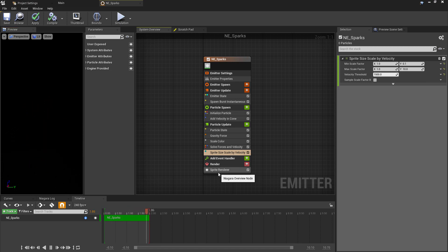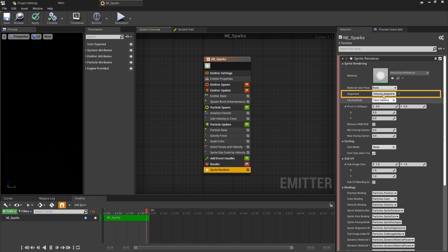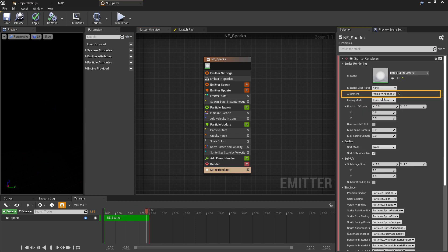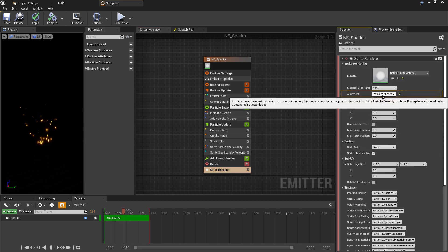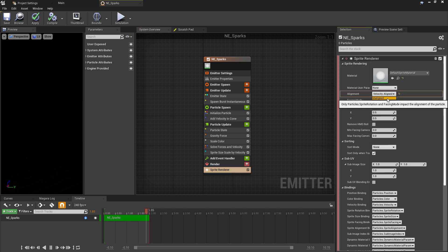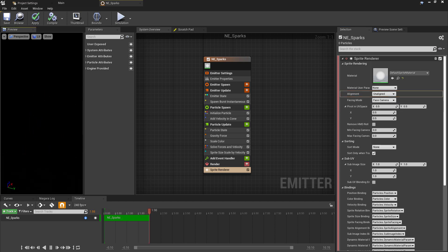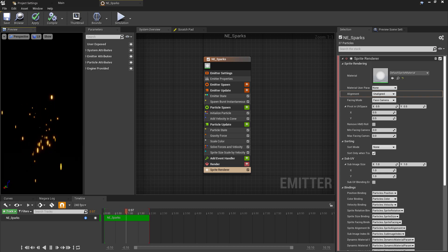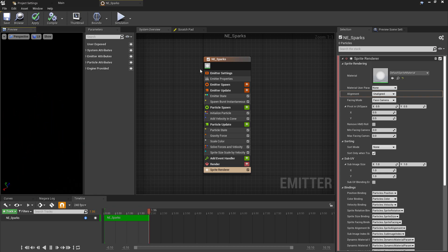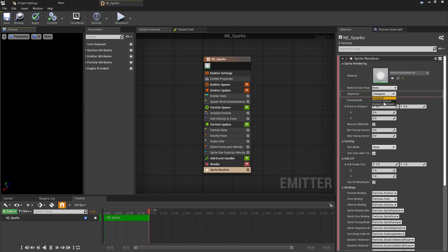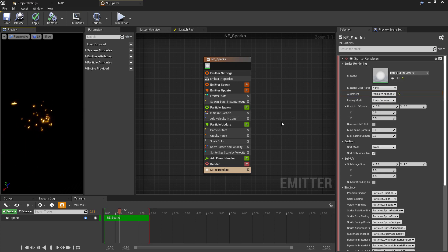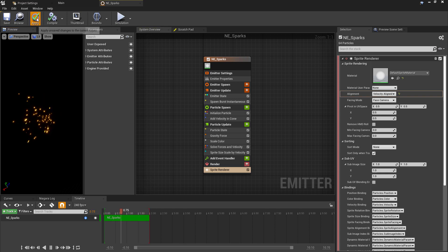Another really important thing which is set by default using this template is under the Sprite Renderer. The alignment here is set to Velocity Aligned rather than the default Unaligned. It's kind of difficult to demonstrate in this window because it seems like everything's moving around every time the particle resets, but without being velocity aligned, the stretching can occur in the wrong direction, which can make it look as though a particle is being stretched on the Y axis even though it's moving forward.